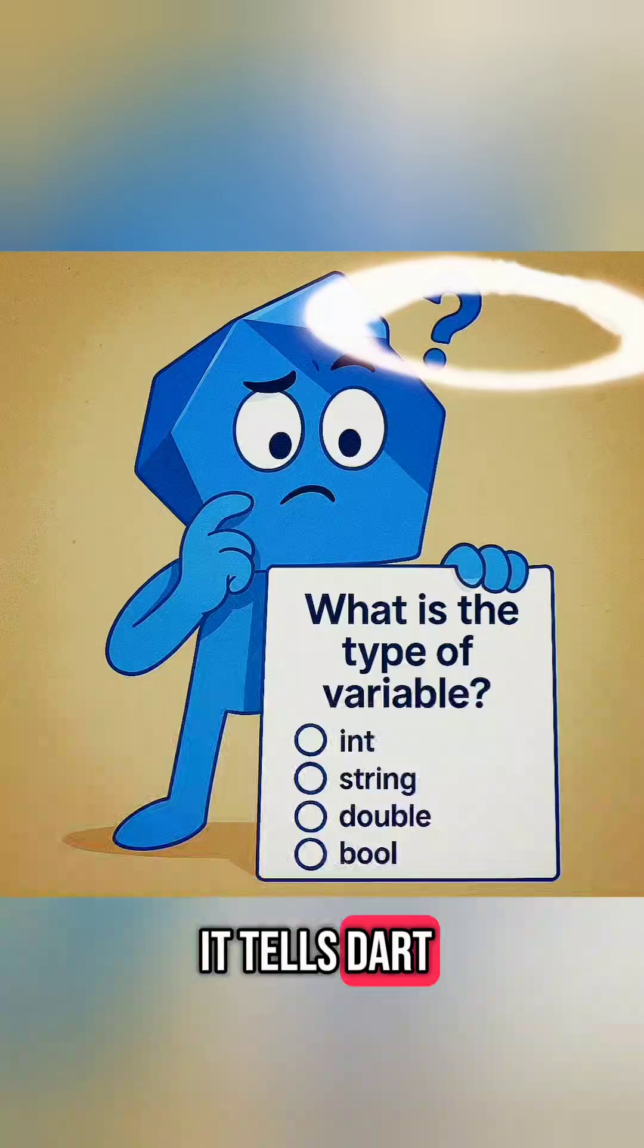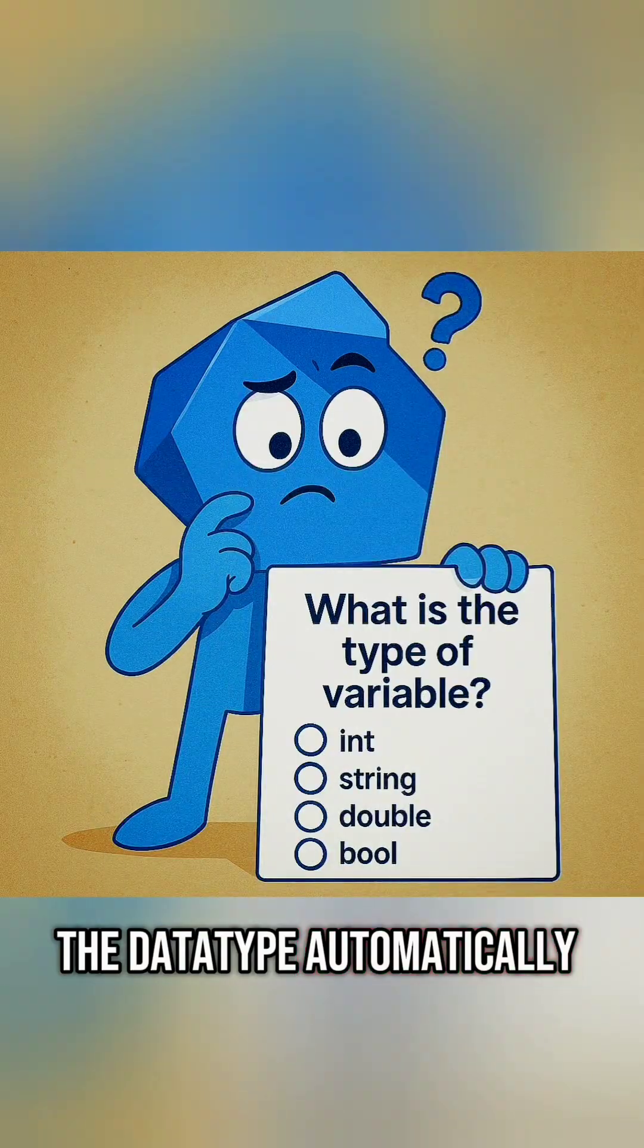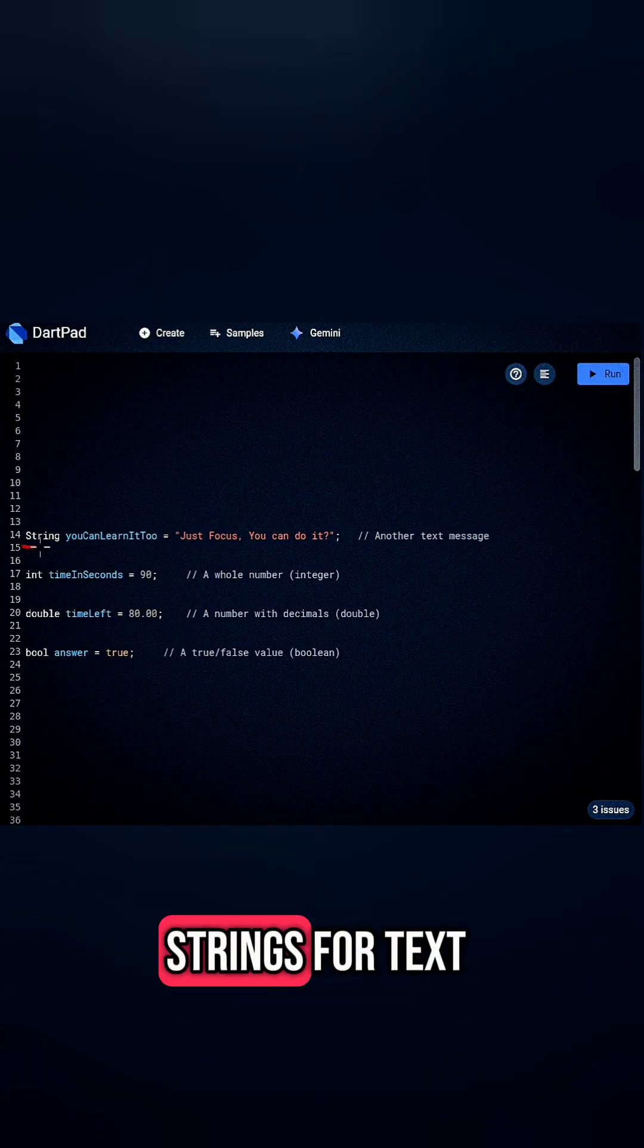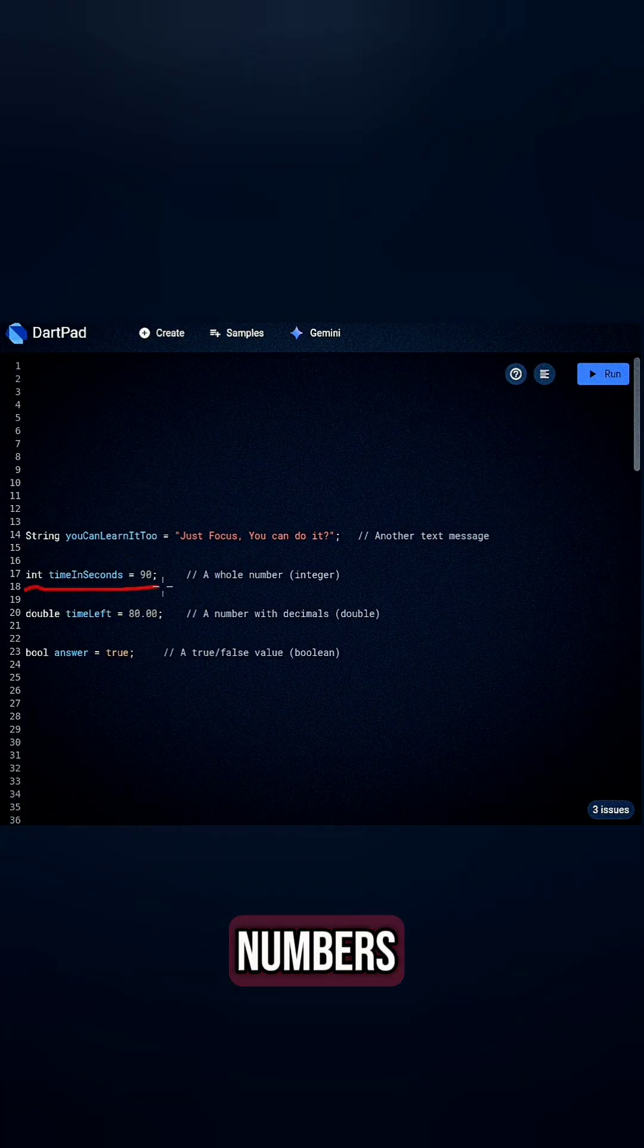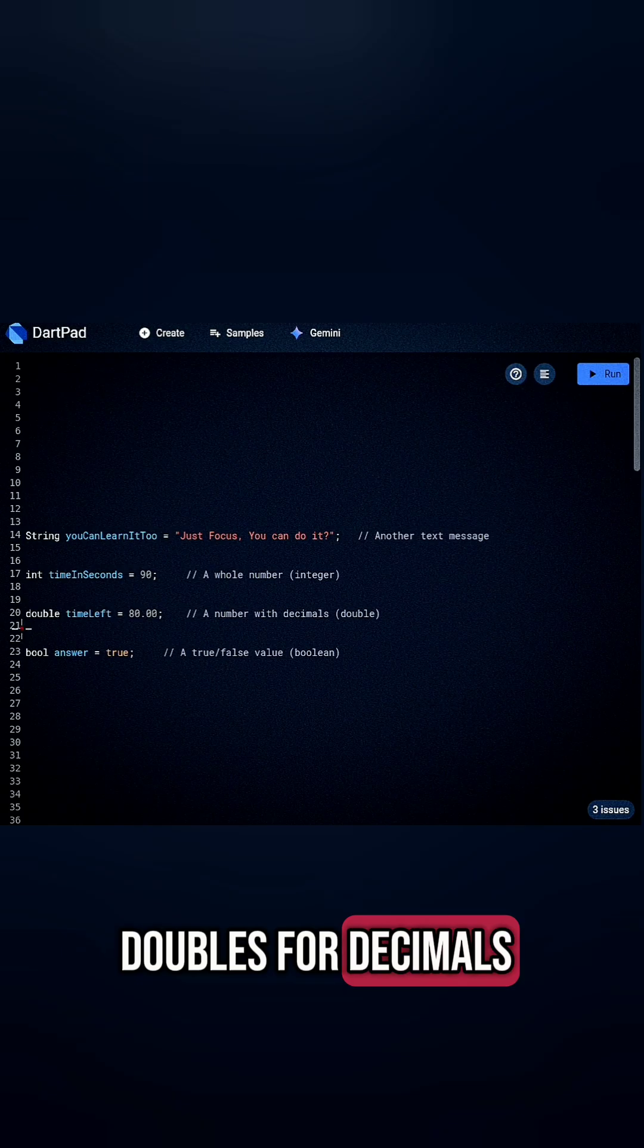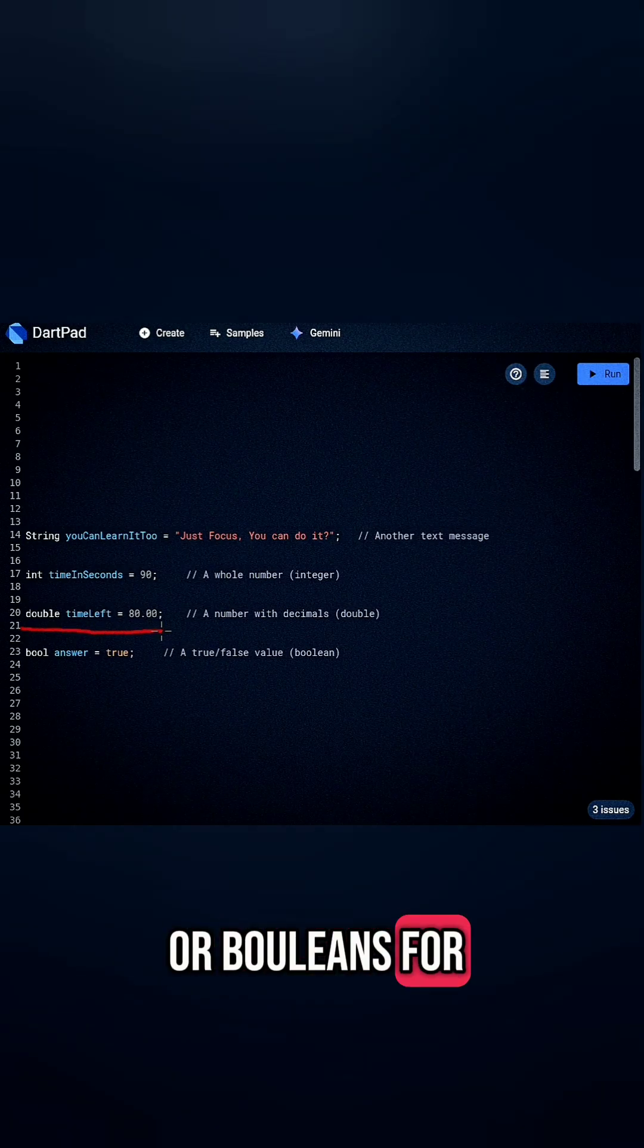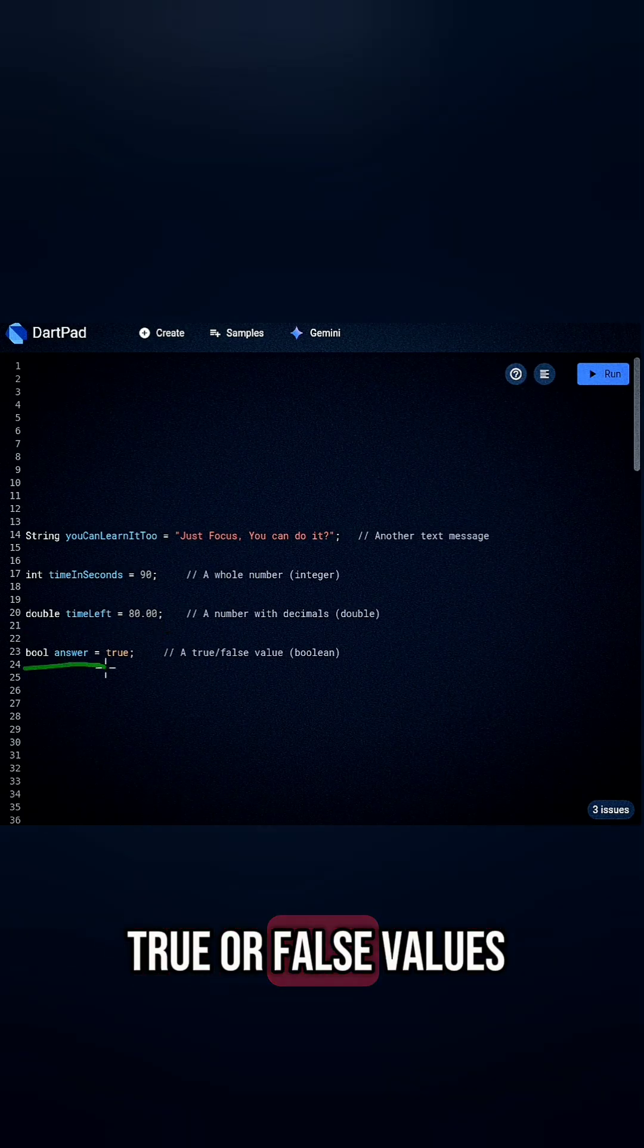But that var, it tells Dart to figure out the data type automatically. Data types can be strings for text, integers for whole numbers, doubles for decimals, or booleans for true or false values.